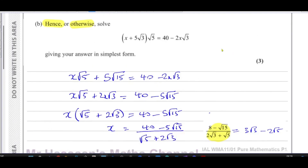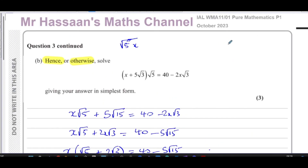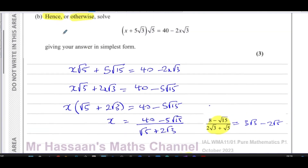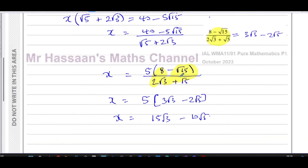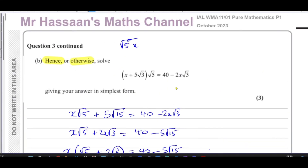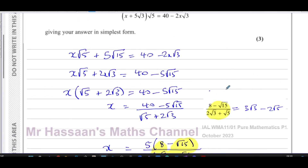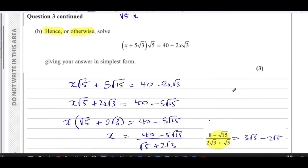That is the answer to part b of question three. We used our answer to part a — the 'hence' step — right at the end when rationalizing the denominator. You could have rationalized it all over again, but using the 'hence' result avoids repeating that work.